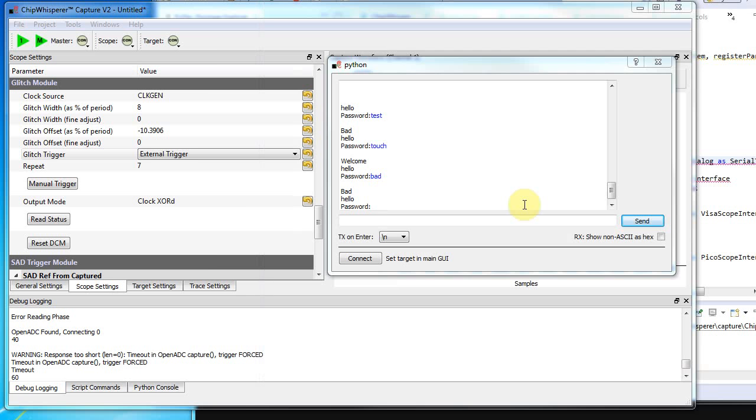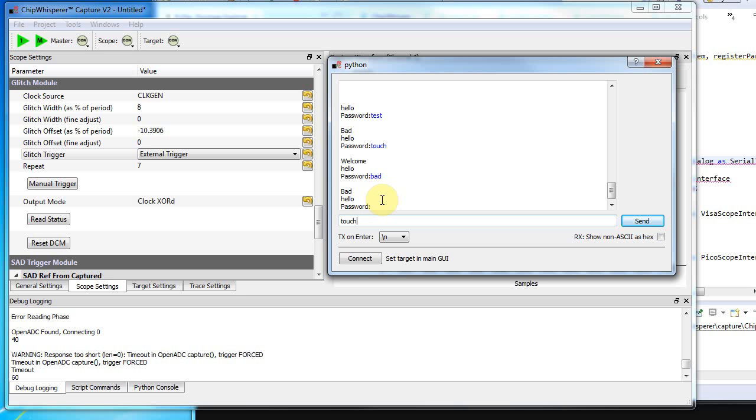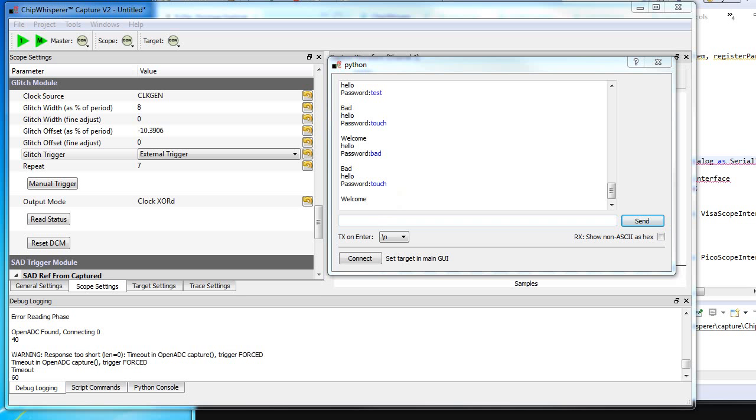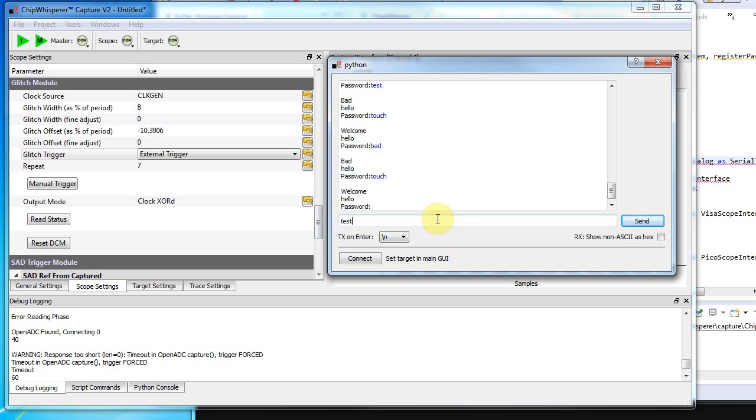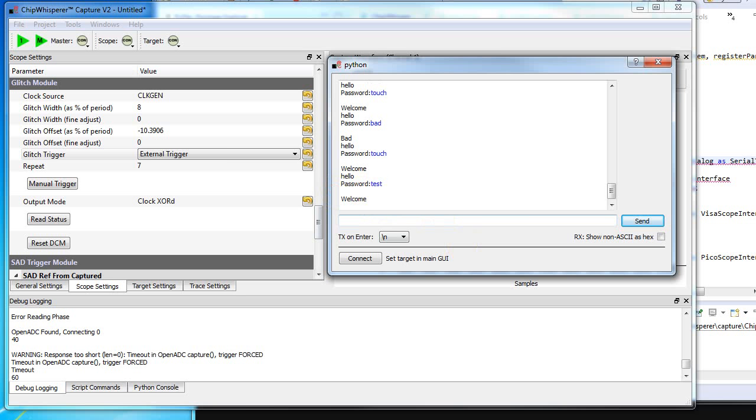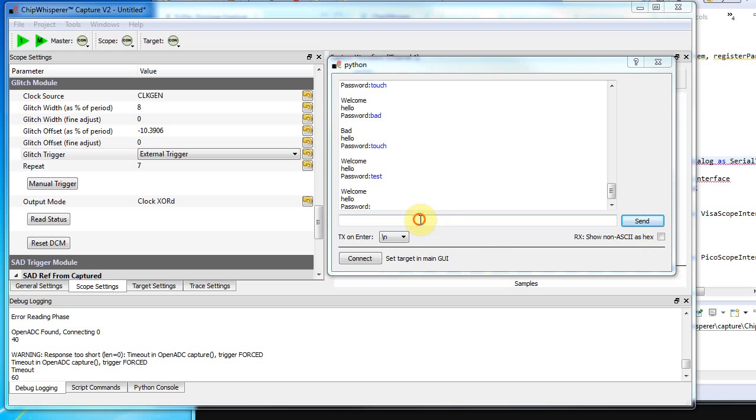Now that's enabled, if I put in the right password it's still working. We'll put in the wrong password and try to glitch it. There we go—we actually glitched past that check routine and we're consistently getting access to the system with the wrong password.